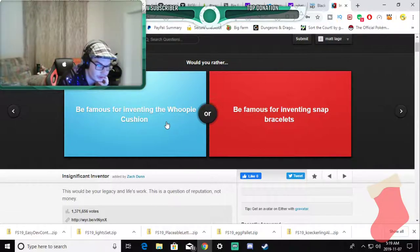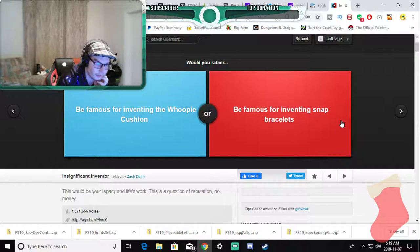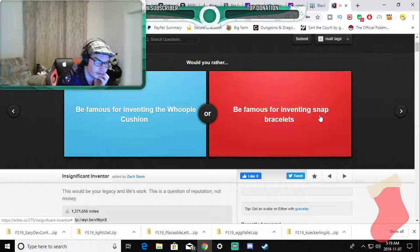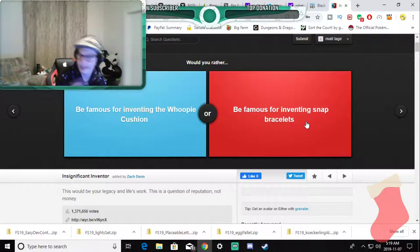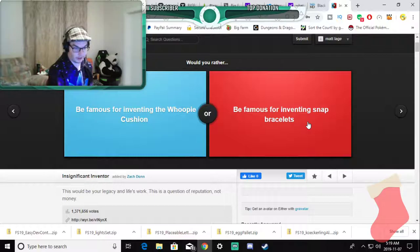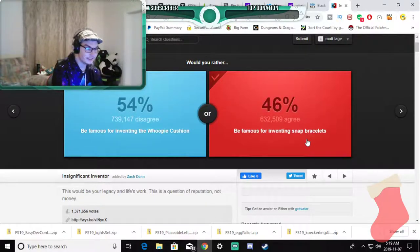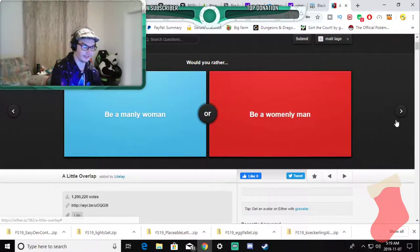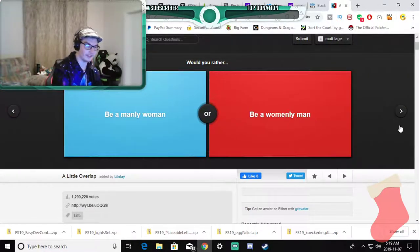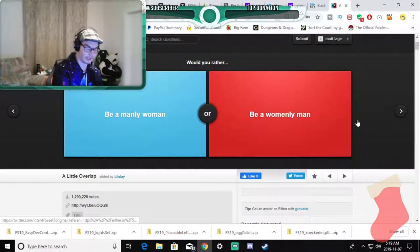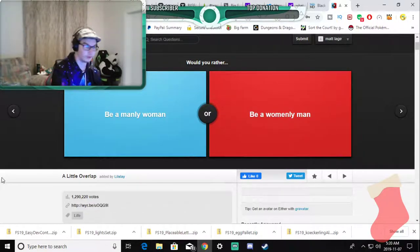Would you rather be famous for inventing the whoopee cushion or would you rather be famous for inventing the snap braces? Hey I'm part millennial, I am a millennial. I'd rather have the snap braces. I have to be nuts about it, it's 5:18 in the morning as you can see there because I can't actually crop my window.